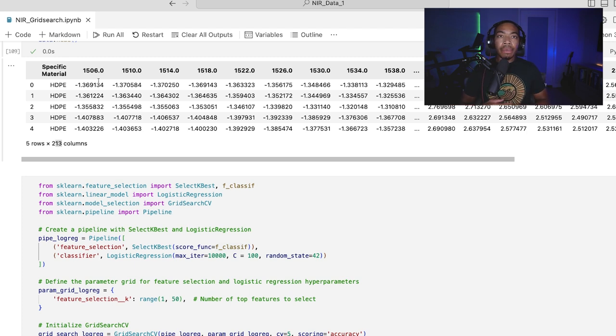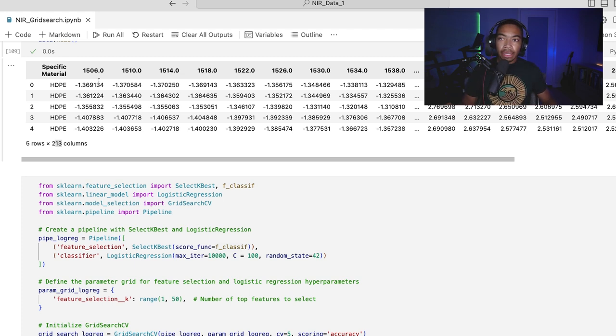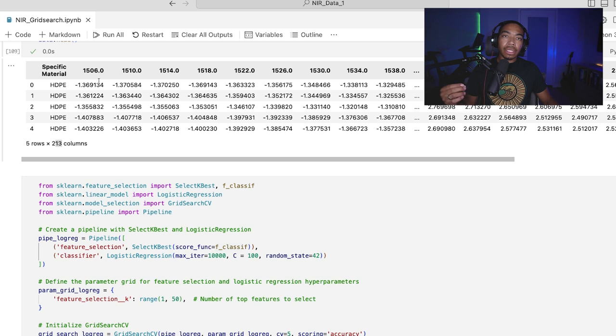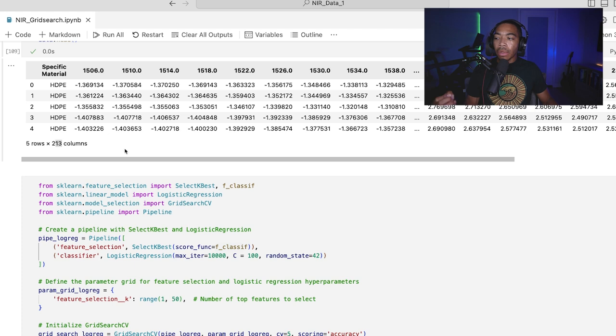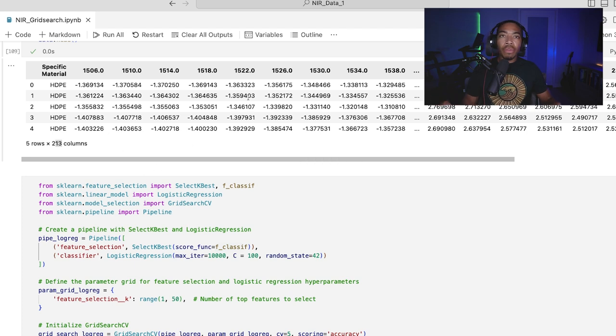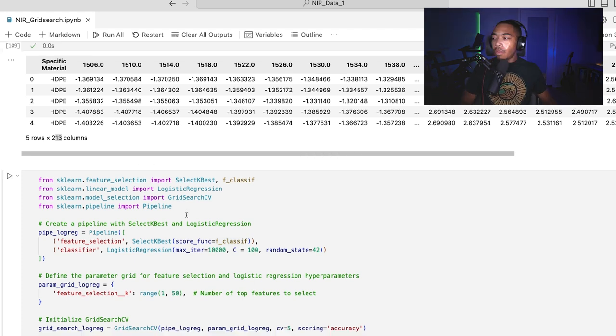This data comes from near IR data of several plastics, high-density polyethylene, low-density polyethylene, polyester, polypropylene, and a few others. And we want to build a strong model, but we're going to focus on removing the variables that are less informative.